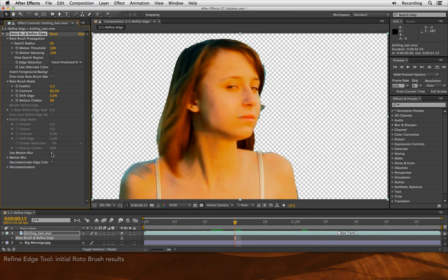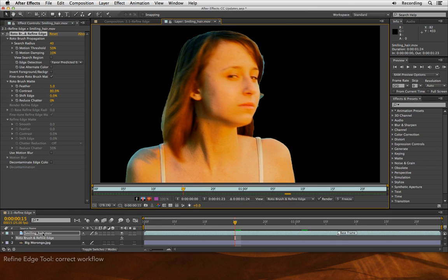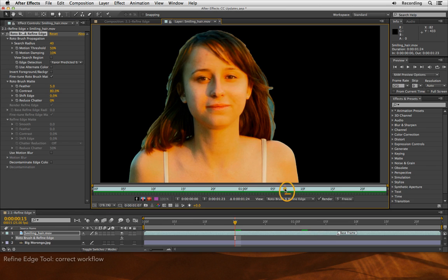Well this is where the brand new Refine Edge tool comes in. I'm going to turn off motion blur and decontaminate edge color for now. Double click the layer to open it up in its layer panel. You need to do this work in the layer panel, same as with roto brush, and return to my base frame.